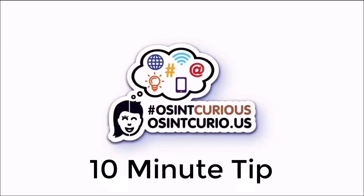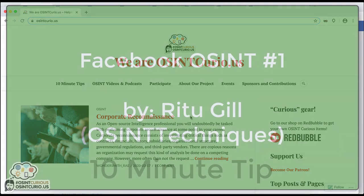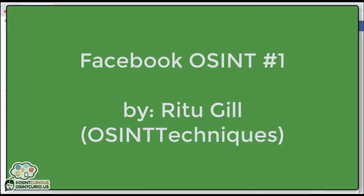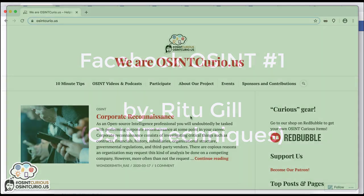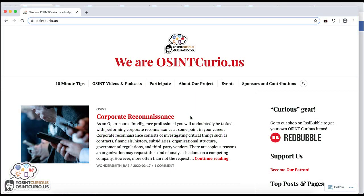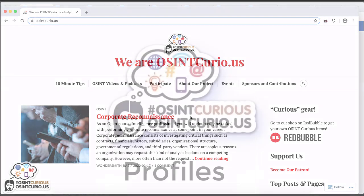Hi everyone, my name is Ritu Gill, also known as OSINT Techniques on Twitter. For OSINT Curious 10-minute tips, I'll be going over Facebook tips of what to look at once you've identified your target's profile. So besides looking at that full timeline, where else would you look? I'm going to share some tips that have worked for me, and I've broken it down by first looking at profiles, then pages, groups, and then saving info.